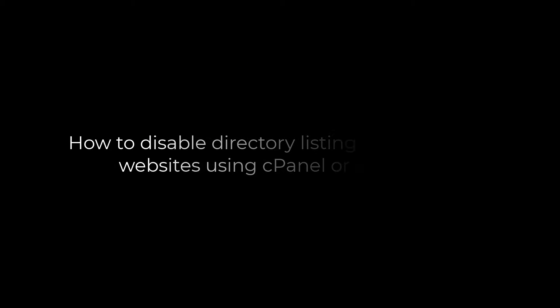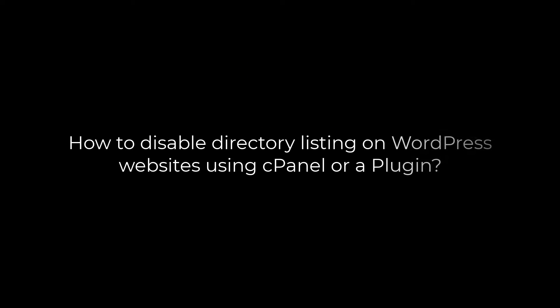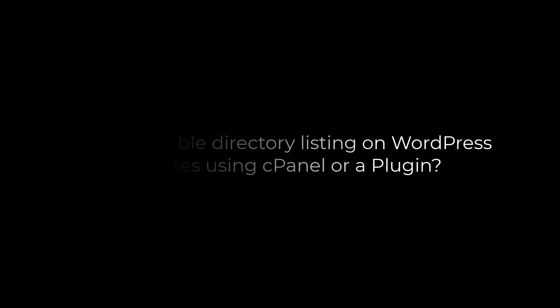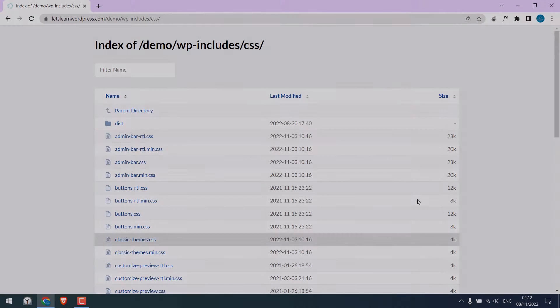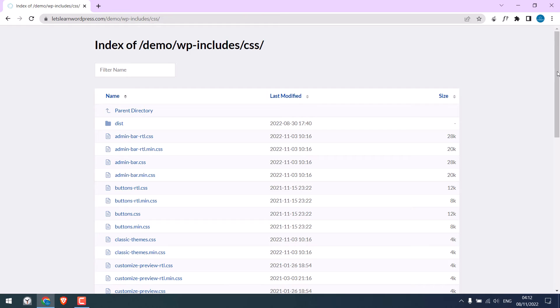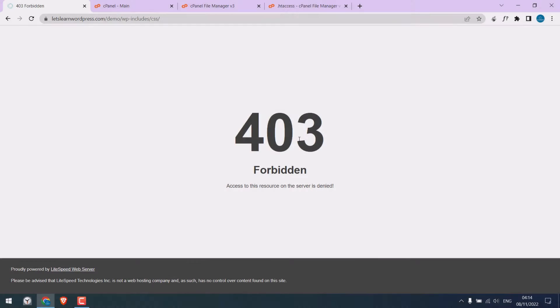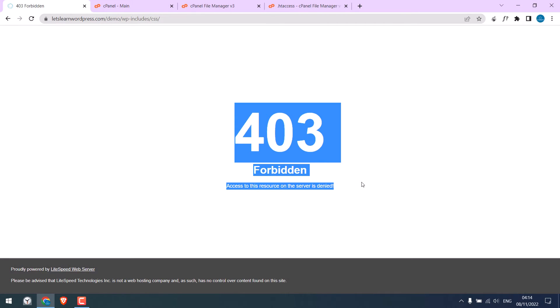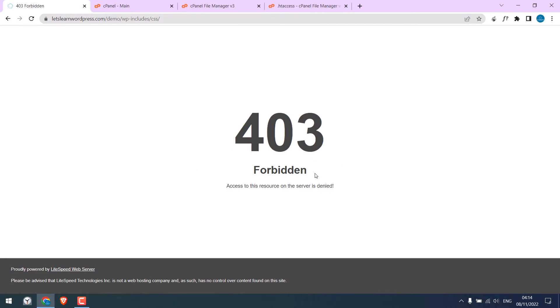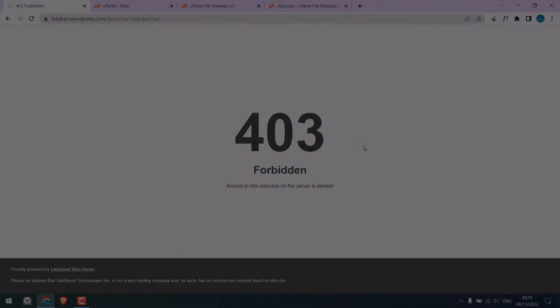Greetings, everyone. In today's video, we will quickly learn how you can disable directory listing on your WordPress website. Basically, we will disable this so it gets a 403 error. Let's get started.